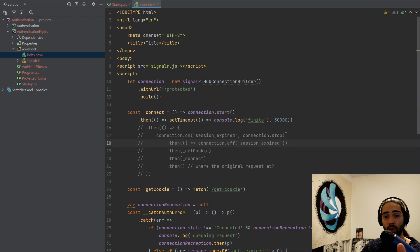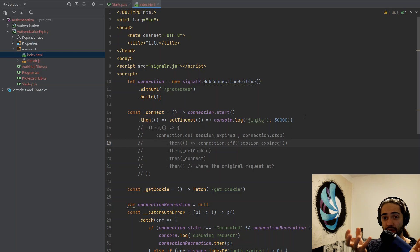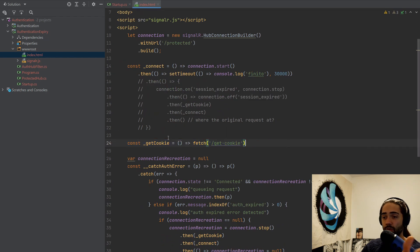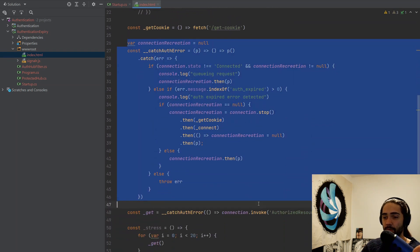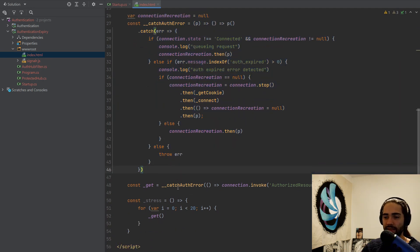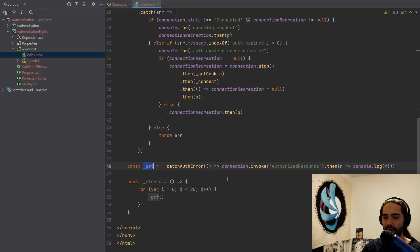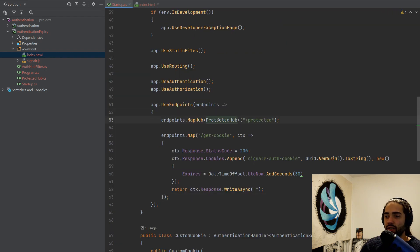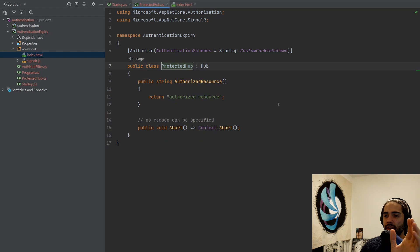I'm only working with the cookie in this video, but you can logically replace the steps from cookies to tokens and it should work fine — the ideas explained here should work for both. We then have the cookie function which just gets the cookie, some error handling middleware we'll go over later, and the get method which calls the authorized resource on the hub. There's also a little testing function in the startup.